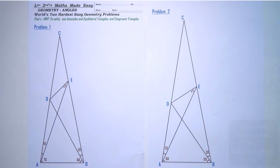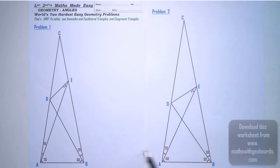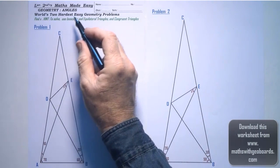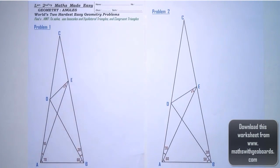G'day. Today I'd like to discuss these two problems, known as the world's two hardest easy geometry problems.